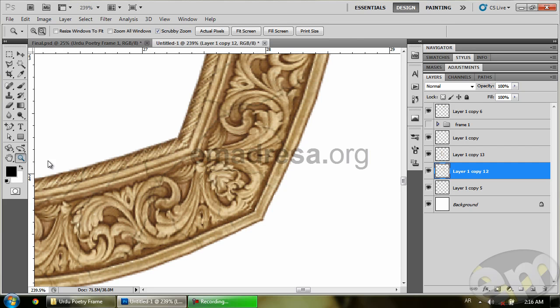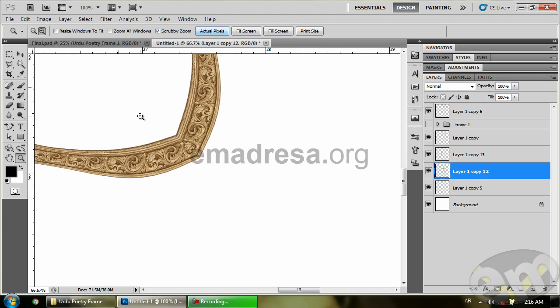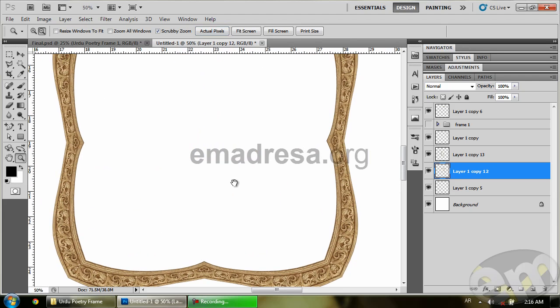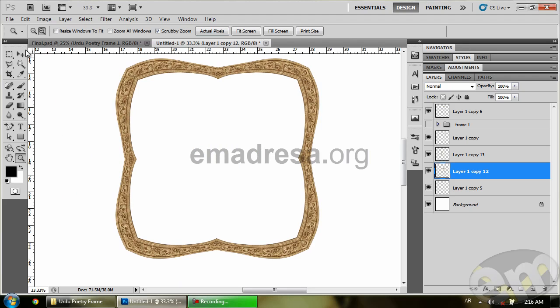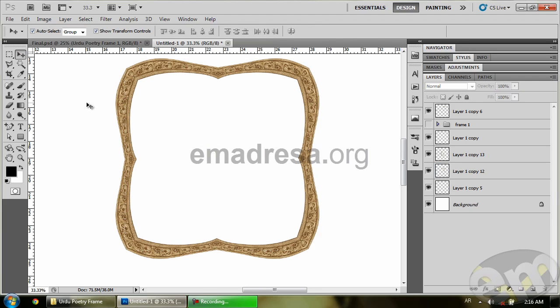Alright, so we'll zoom out this as well, and here is our frame. So we'll use simple warps, and it's the same piece we are using again, and we are creating different types of frames.